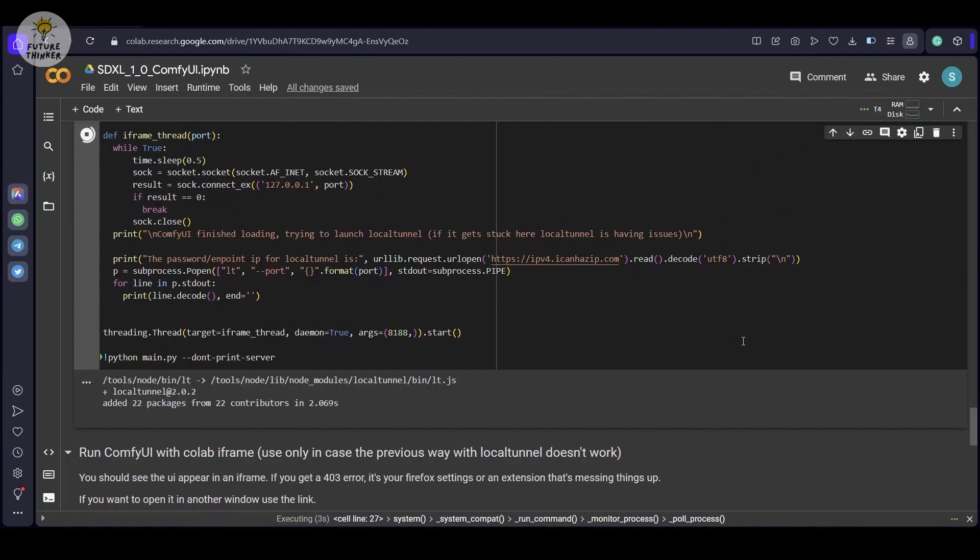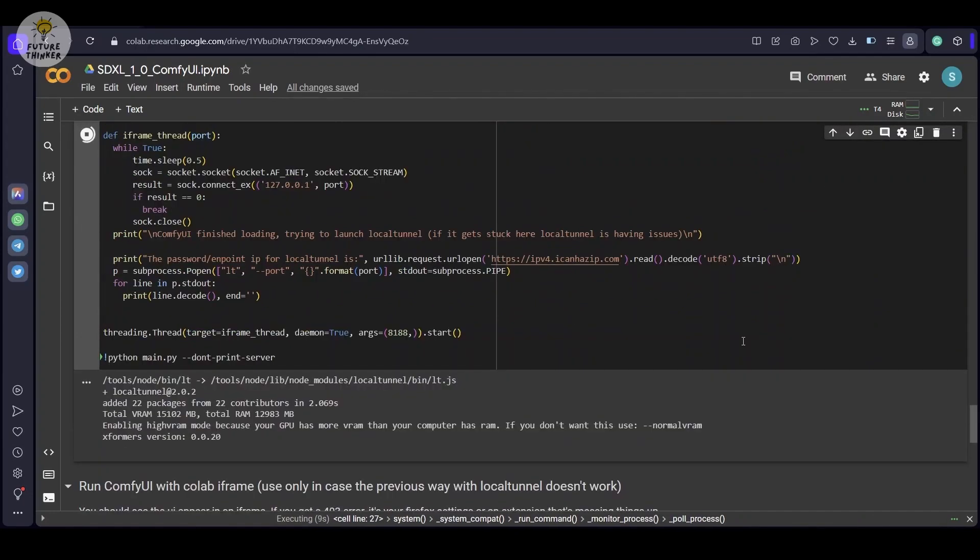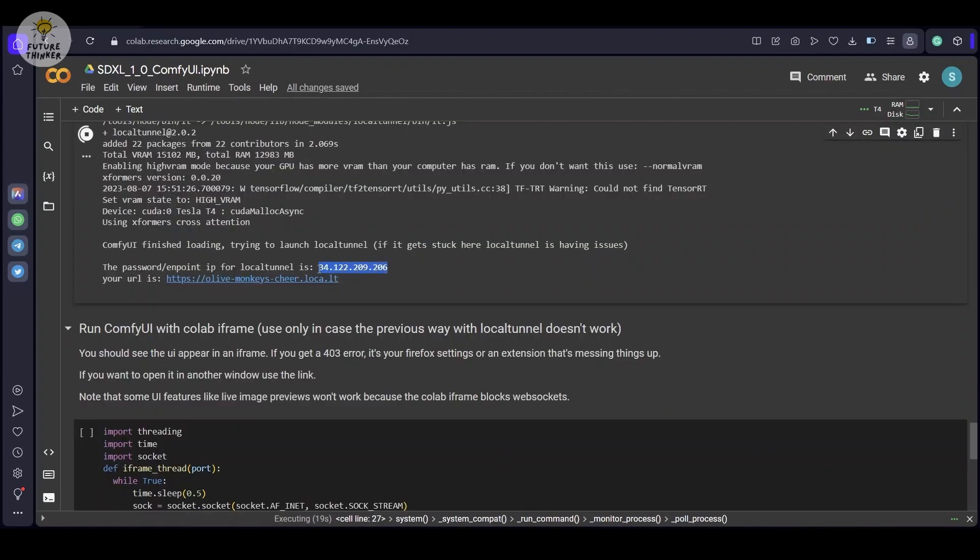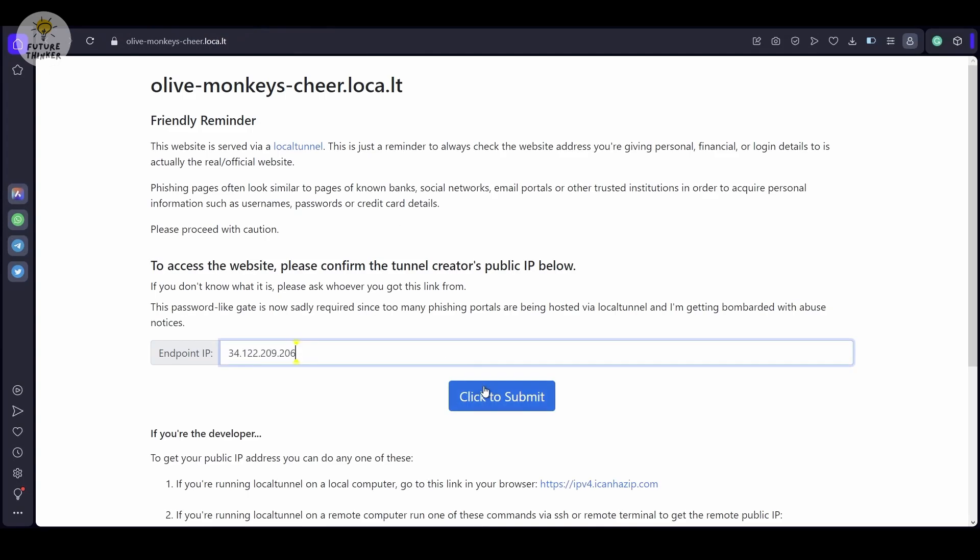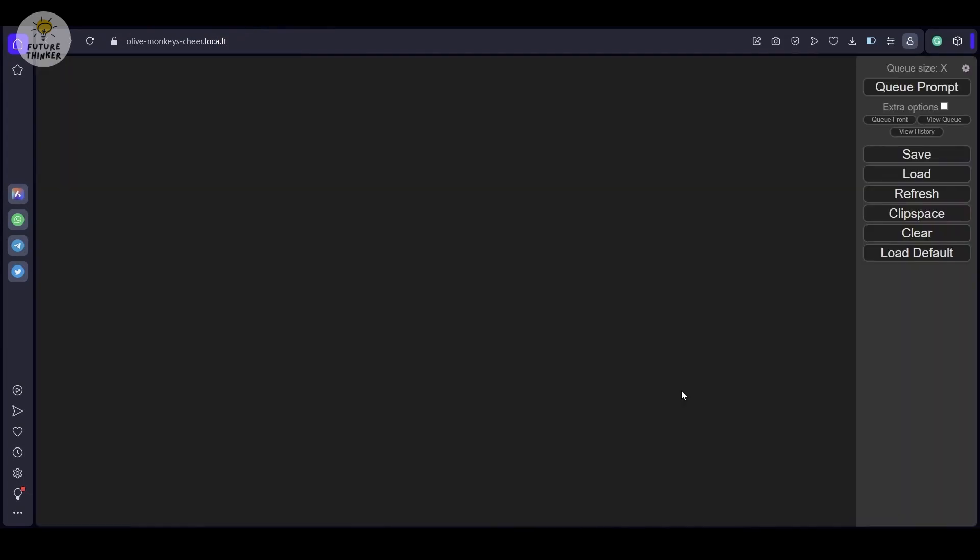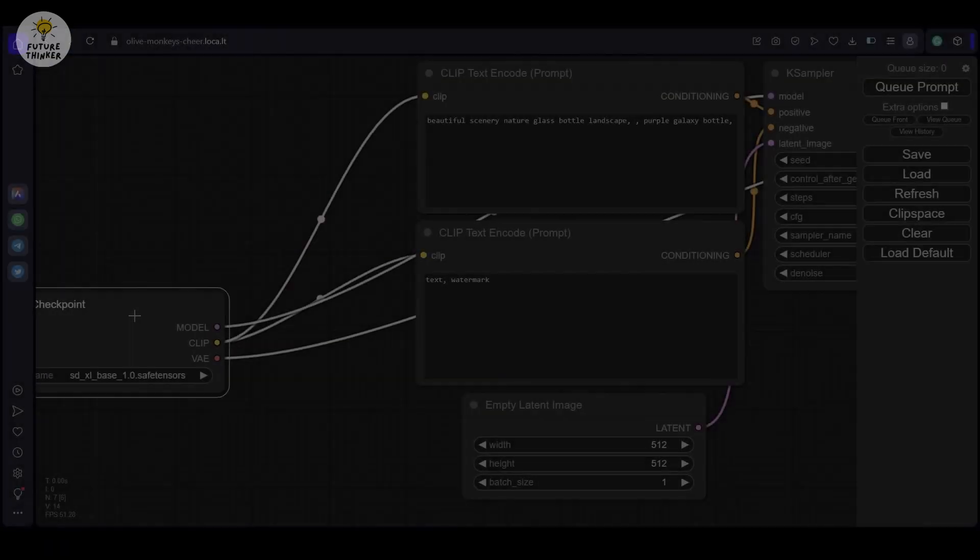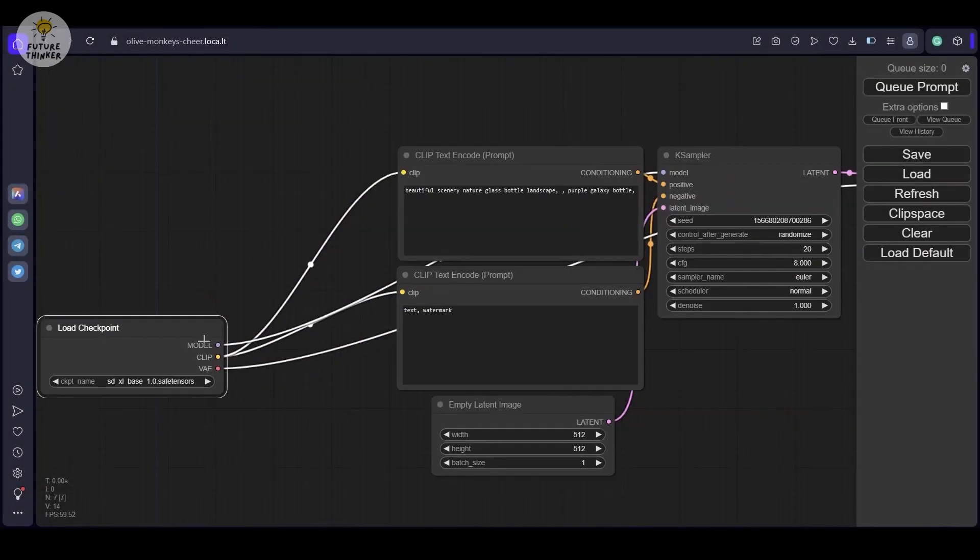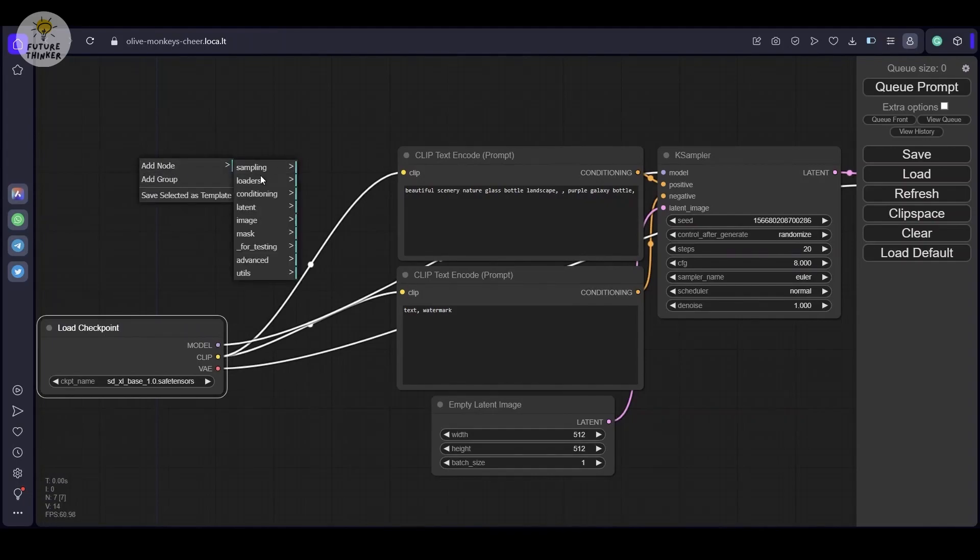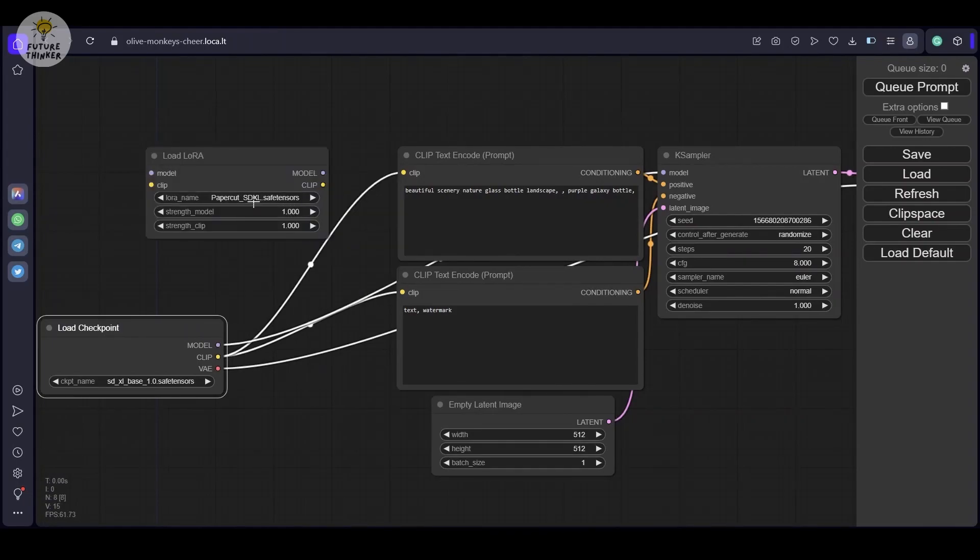Once you have set up and installed the LoRa, load the LoRa loader into your workflow. Now that we are all set to begin, our model and LoRa are primed and ready to kickstart our artwork.